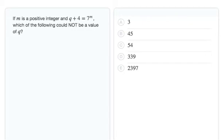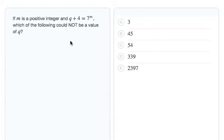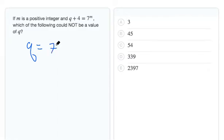So let's go ahead and take our equation and isolate q, since that's the value we're asked about - which one could not be the value of q. And if we isolate q in our given equation, we end up with q = 7^m - 4.